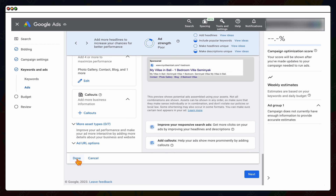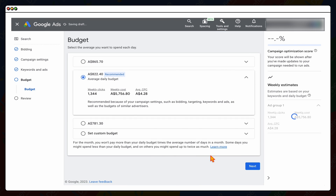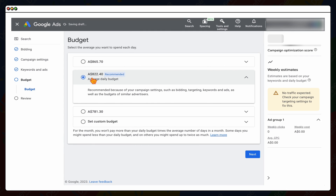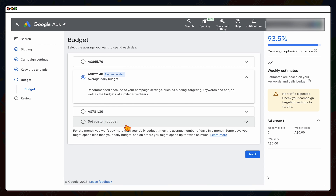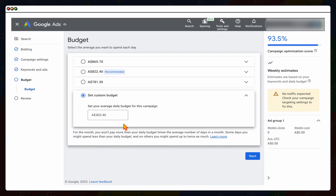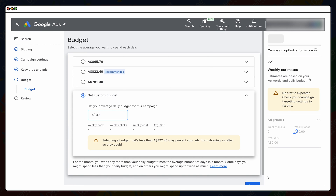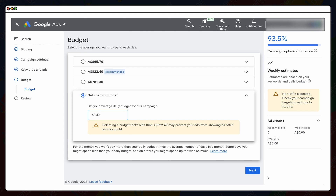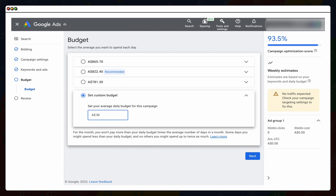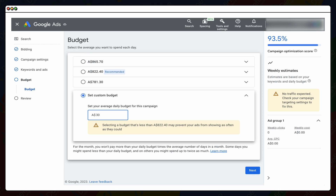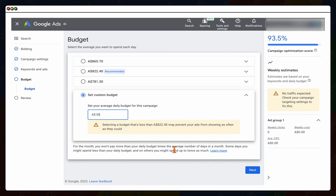Then it comes to setting your budget. Google will overestimate massively because they want you to spend more money. Set a custom budget — I know for these keywords the average cost per click is about $3, and you want to go about 10 times that, so we'd set $30 a day. Remember this is a daily budget calculated monthly, so $30 a day tells Google you're willing to pay up to $900 a month. If you want to spend $300 a month, set your budget at $10 a day. Then click Next.